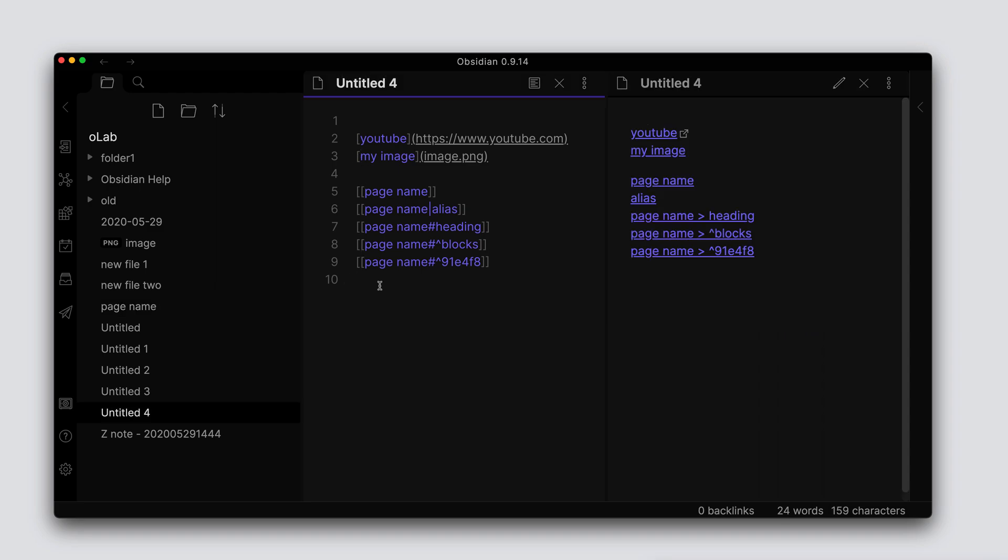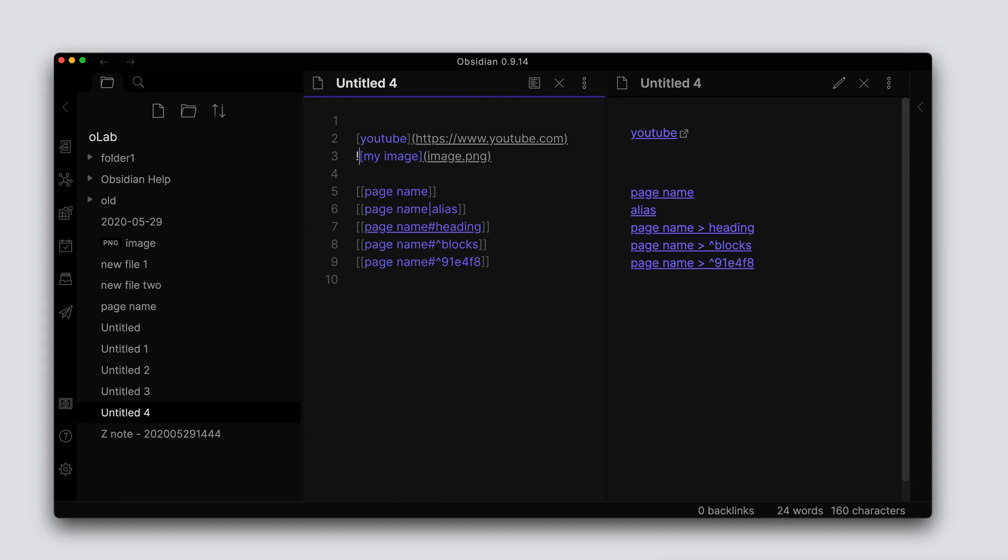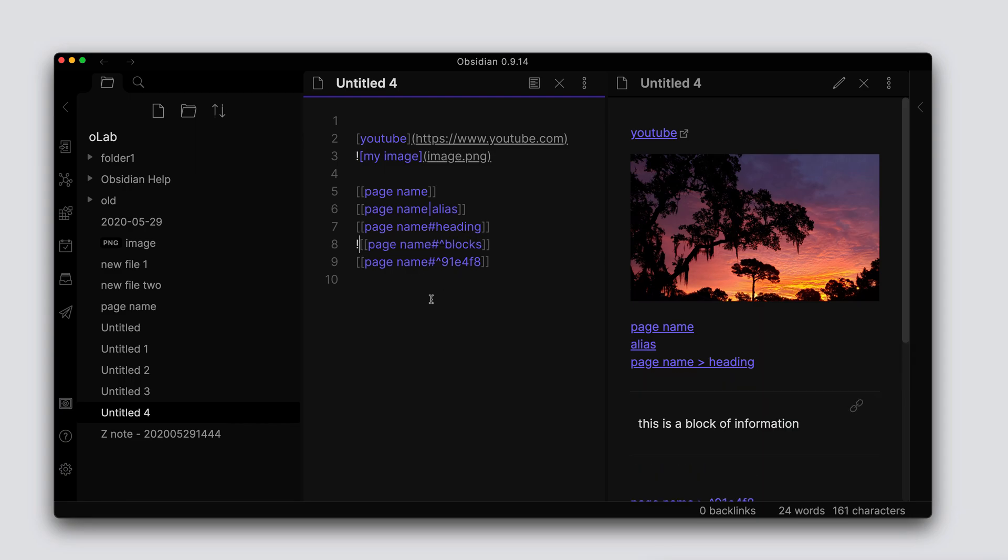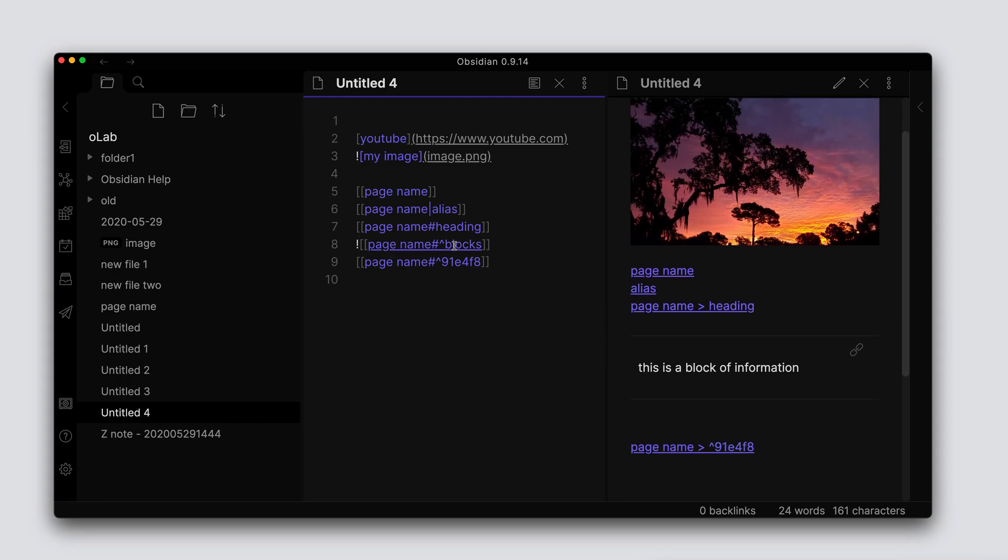One more thing that we can do with these particular links is you can have these links show information or the images inline. So we can do this with the markdown formatting formatted link as well, and we can also do the same thing with the wiki link formatted links here as well. So if you want to see the linked data inline on this particular page when you do the preview, just go ahead and put this exclamation mark in front of that link.